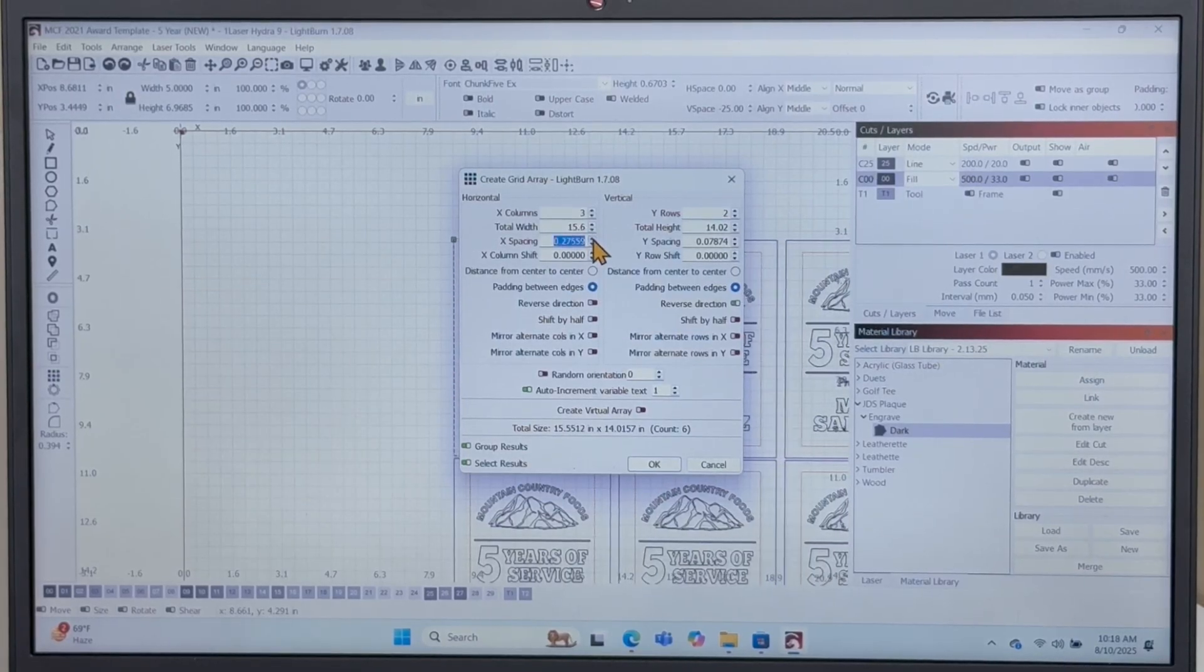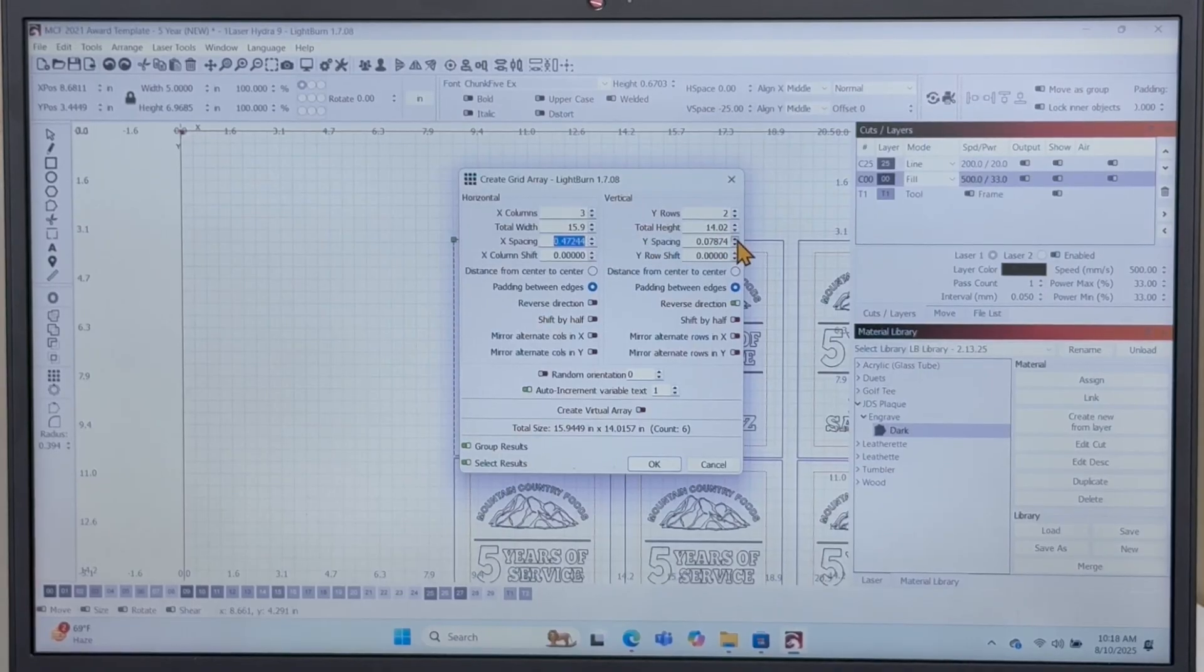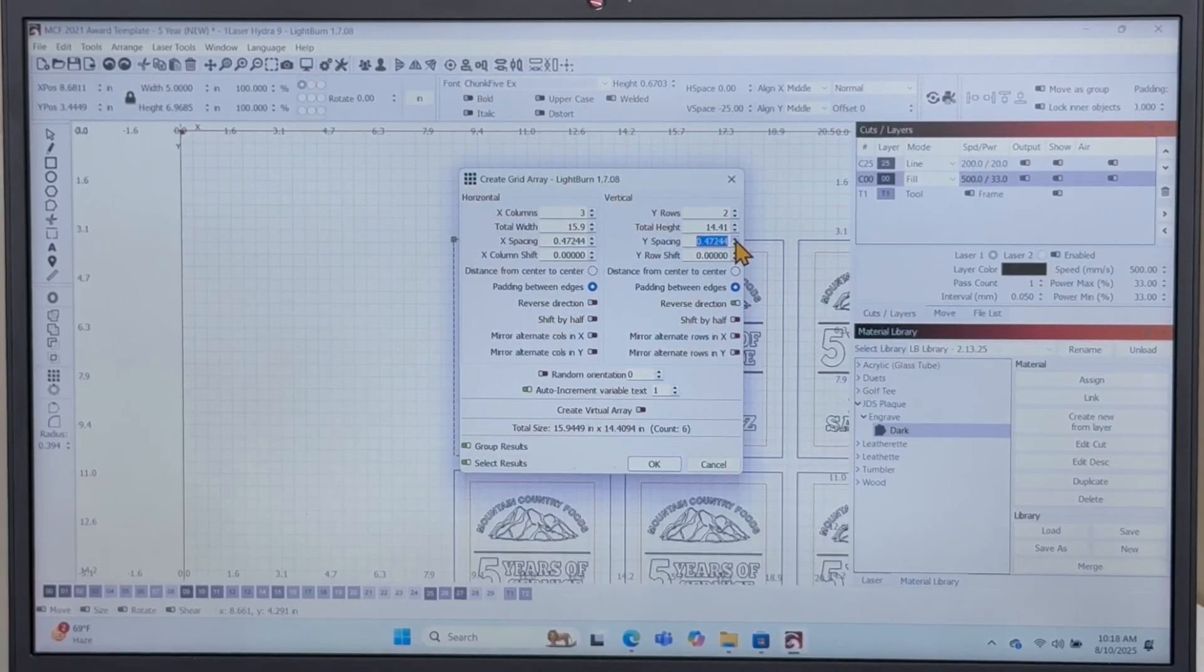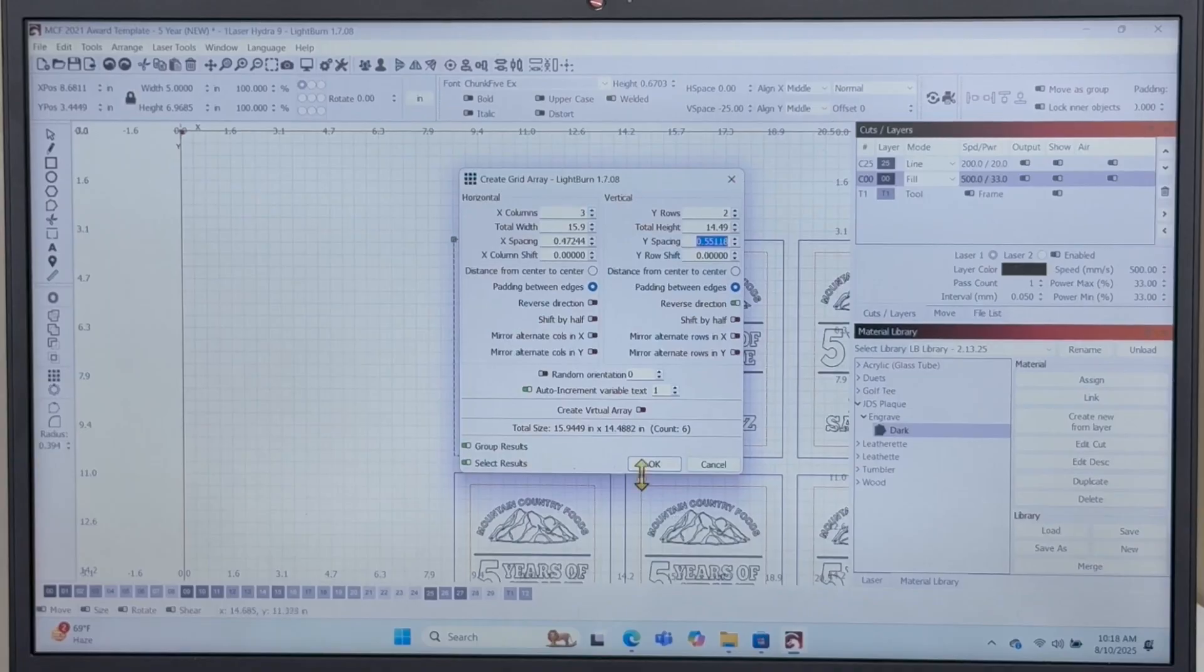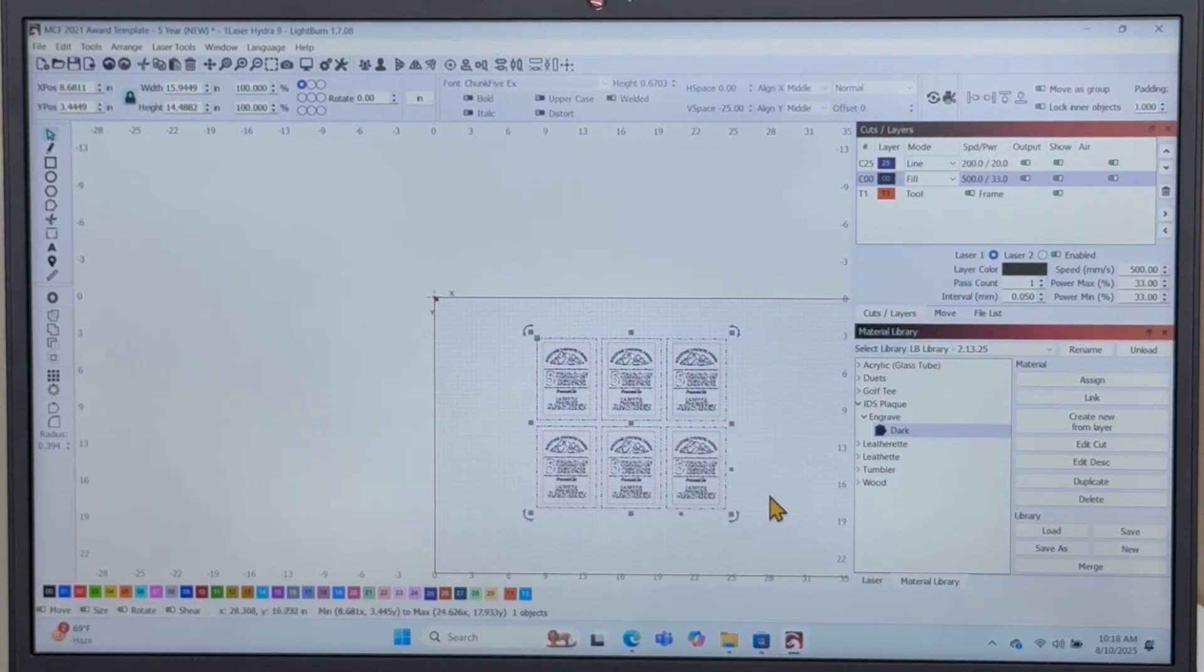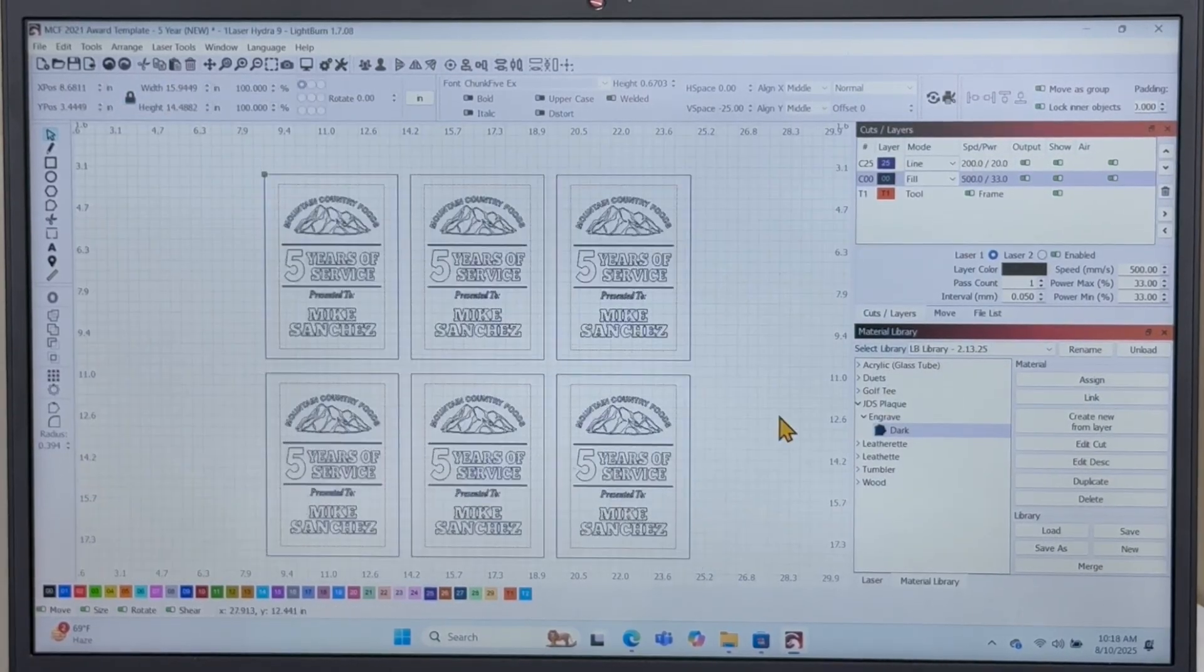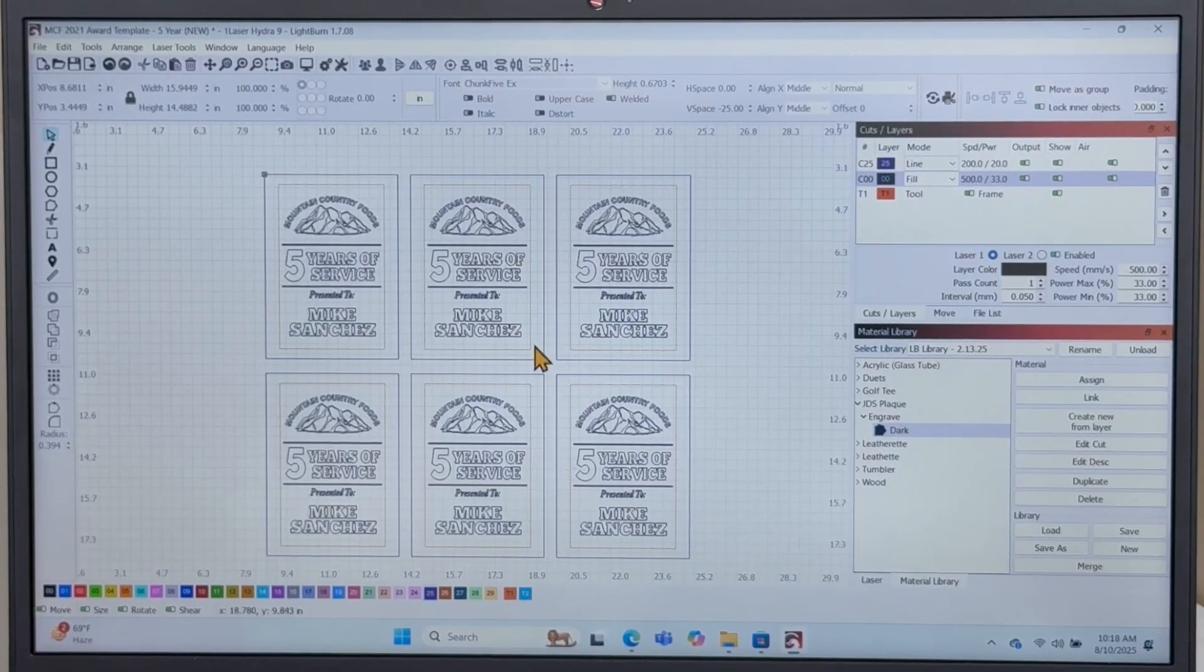Now we're going to adjust the spacing on the X and Y so there's enough room to line stuff up, get everything situated, and have a perfect production layout. Now that I have the six different plaques showing on the screen, I need to go in and change the names for the different recipients.